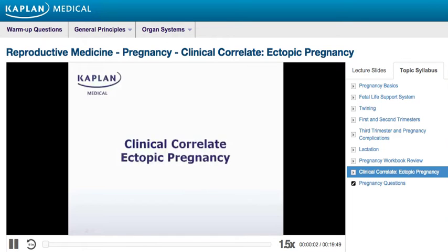Clinical Correlate: Ectopic Pregnancy. You're familiar with the components of the female reproductive system. Now we'll take a closer look at some pathologies that can arise within this system. A fallopian tube's function is essential in the development of a normal pregnancy. Pathologic and structural changes to the tubes can lead to an ectopic pregnancy.